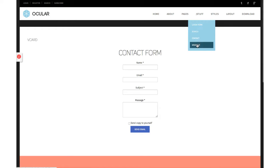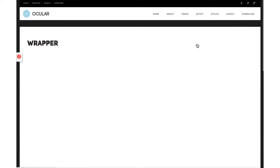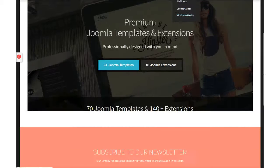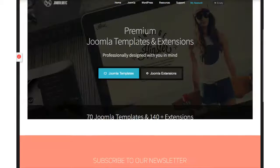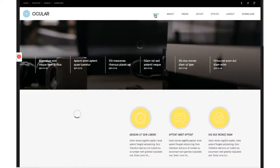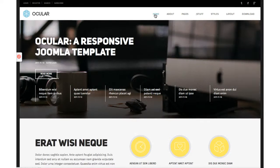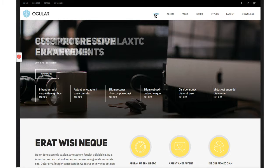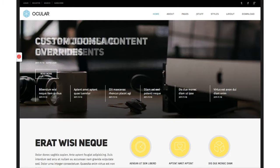And the wrapper, loading in Joomla Ecstasy. All right, so that does it for the introductory tutorial. Check the next tutorial for the administration side and how to set up the template. We hope you like Ocular, and we'll see you then.